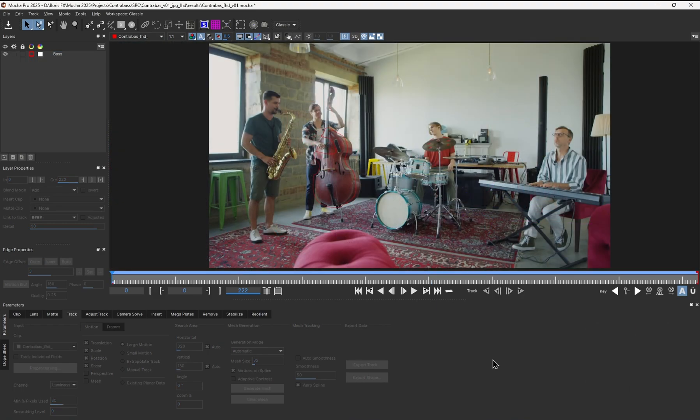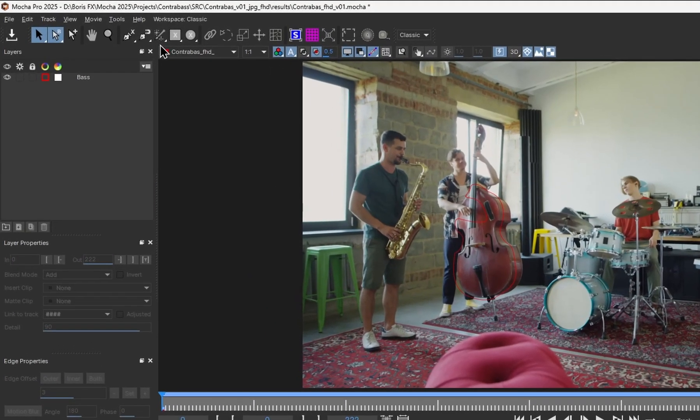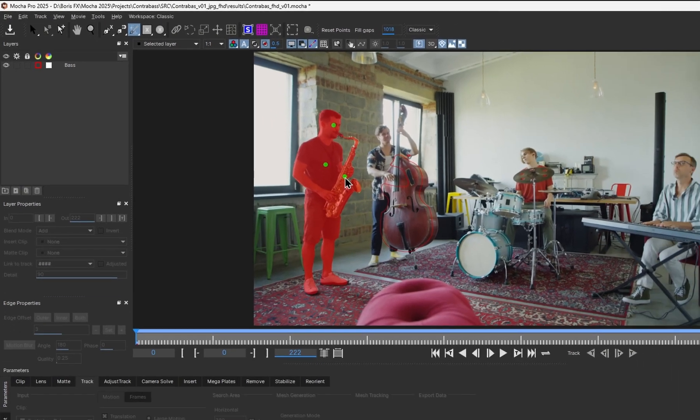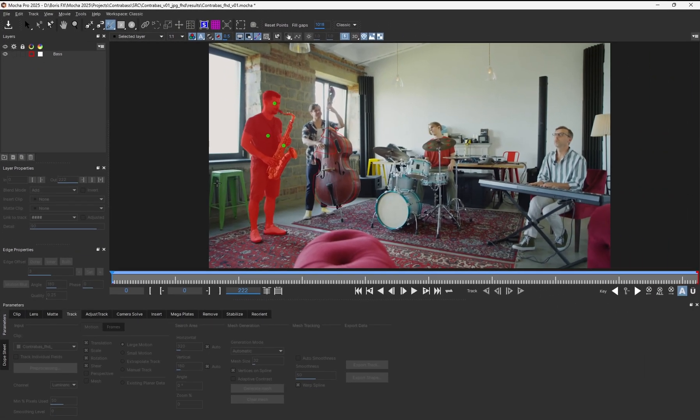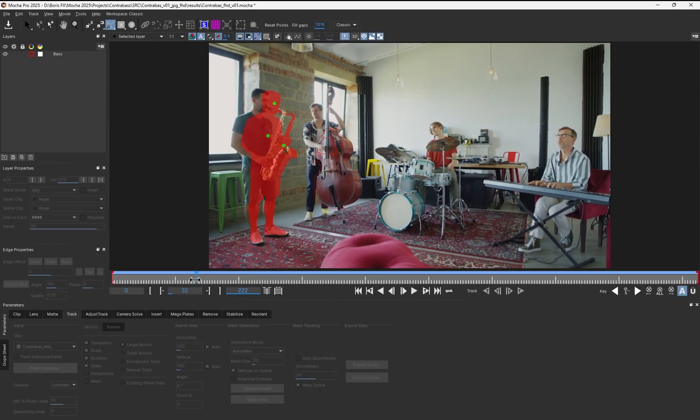I'll start by creating a garbage mask for the sax player. Here in the toolbar, I select this object brush. With a few left mouse clicks, I can create a selection for the whole person and his instrument. However, if I play it back, the matte remains static.